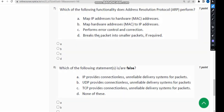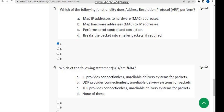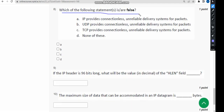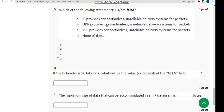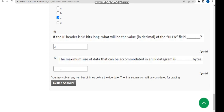Seventh question: Which of the following statements is or are false? The answer is Option C — 'TCP provides connectionless unreliable delivery systems for packets' — that statement is false, so Option C is the answer. Moving on to the ninth question, which involves filling in a blank: the answer is 3.